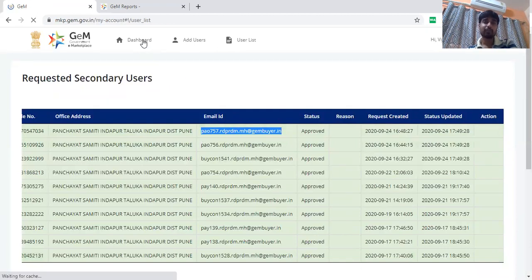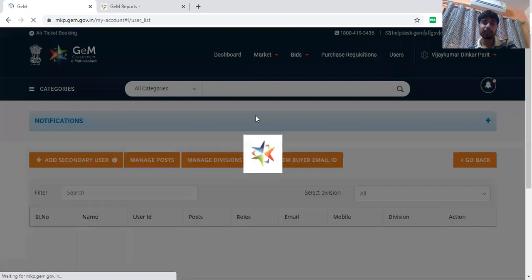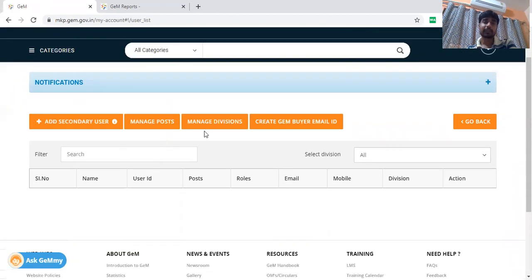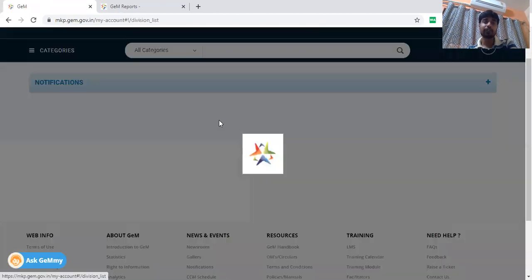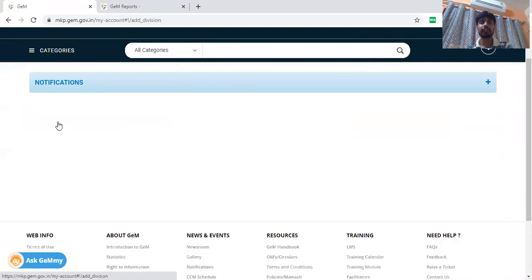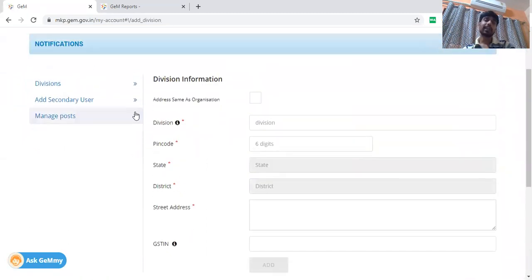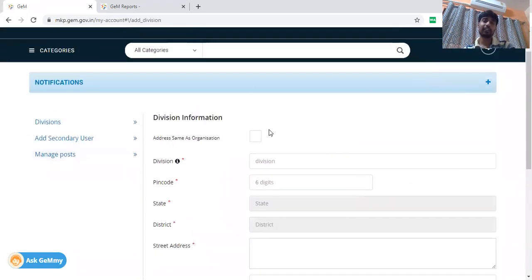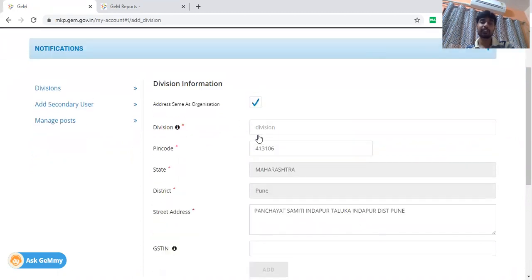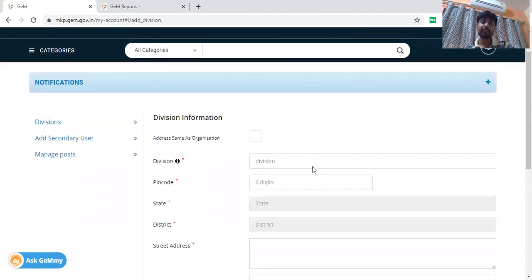When you get the email ID, you will copy the user ID and create a new user ID. We will go to the dashboard here. After going to the dashboard, you will click on the user, then you will get the notification option. First of all, I will create the division. Click on Manage Division — that is where the user will be created. For a new division, you can create it. After the new division, you will have the address option. The new division address will be the same as the organization address. If you have a new division, then enter the new address.